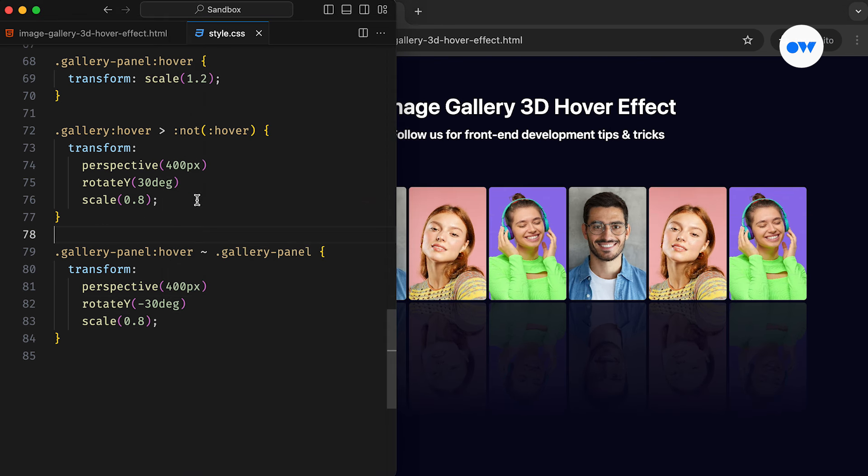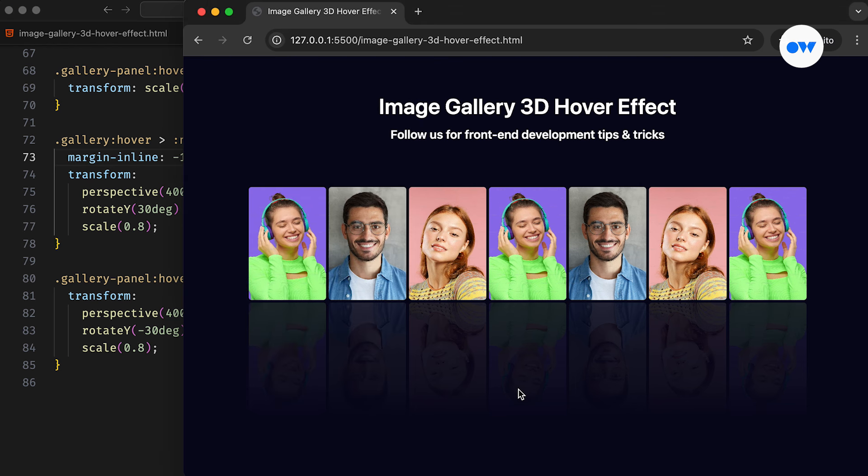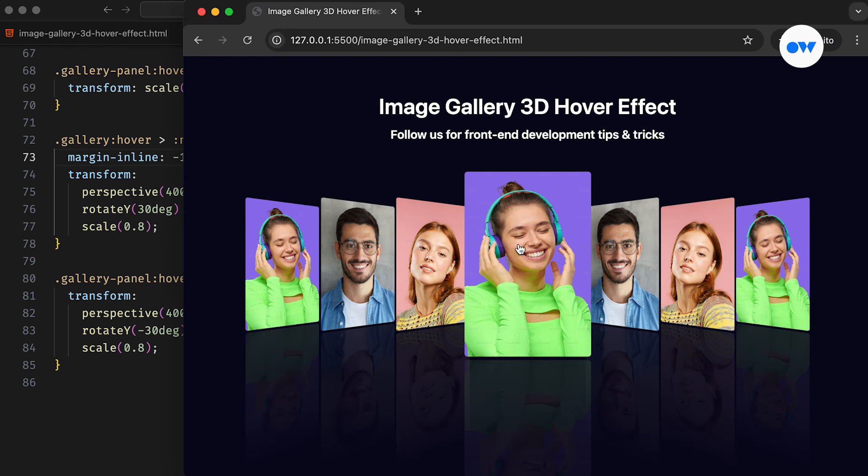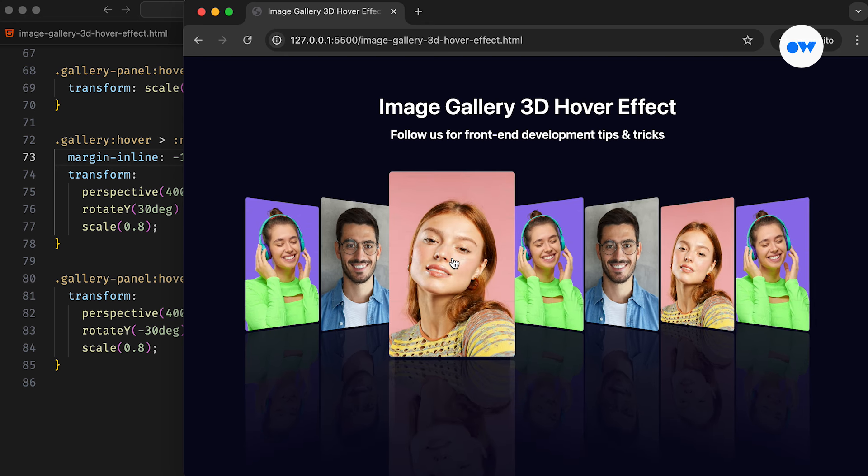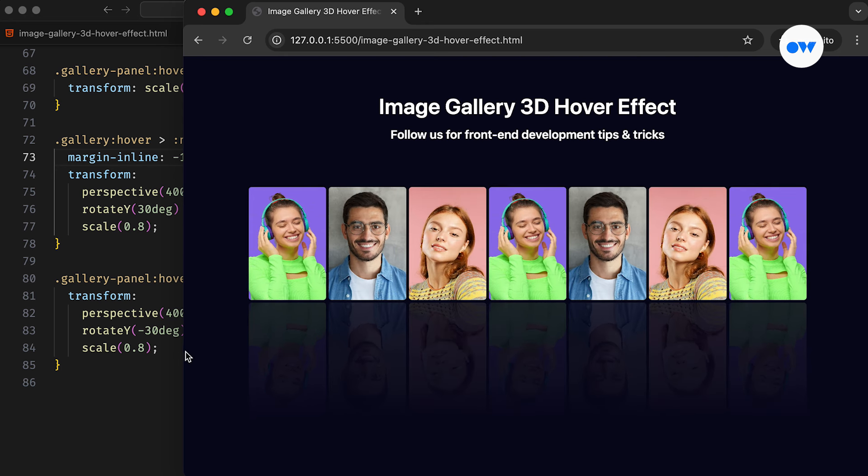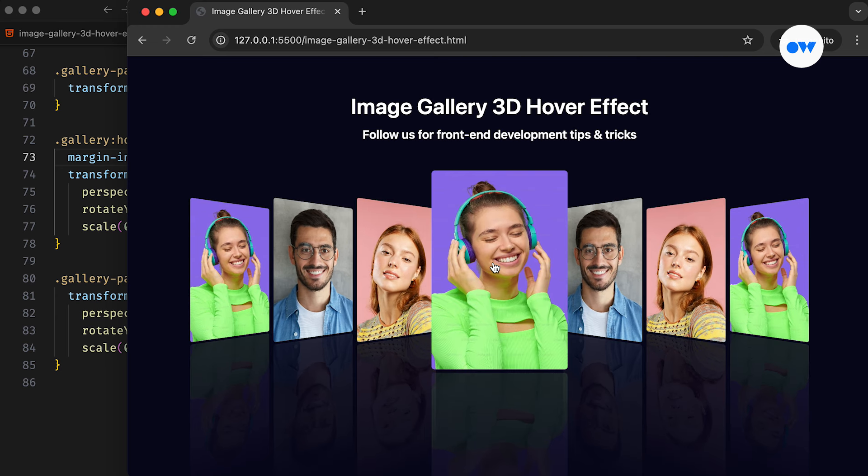Let's take a step further and trim down the spacing between images. The margin-inline property is a logical shorthand that allows us to set both left and right margins simultaneously. This CSS rule defines the negative margins of 1.5 rem on both sides.